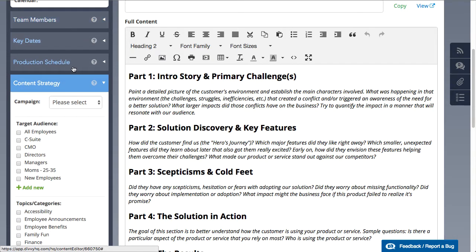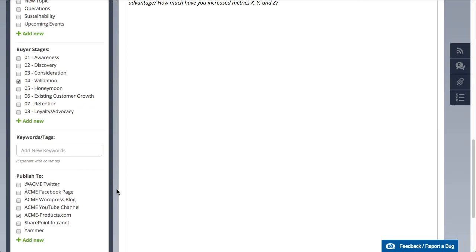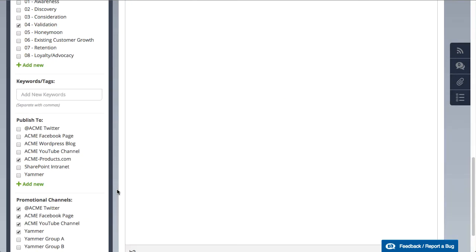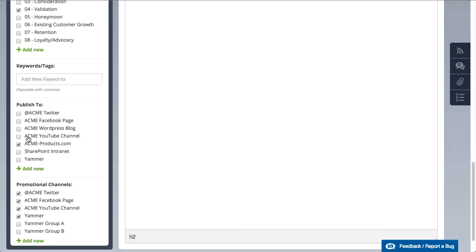There's also consistency in some of the content strategy fields, such as where we publish our case studies or how we promote them.